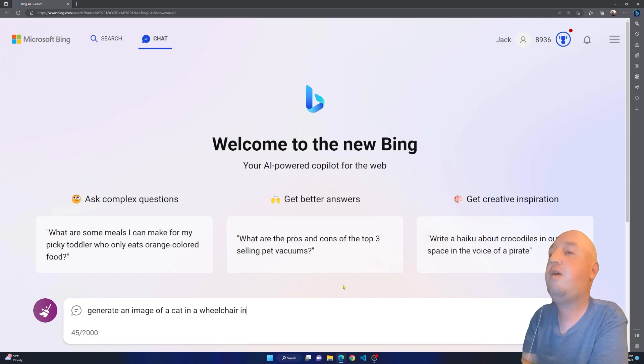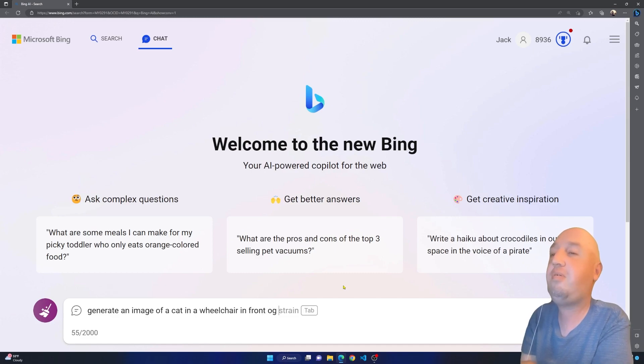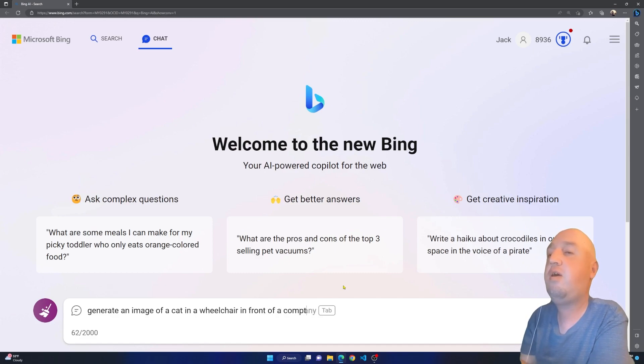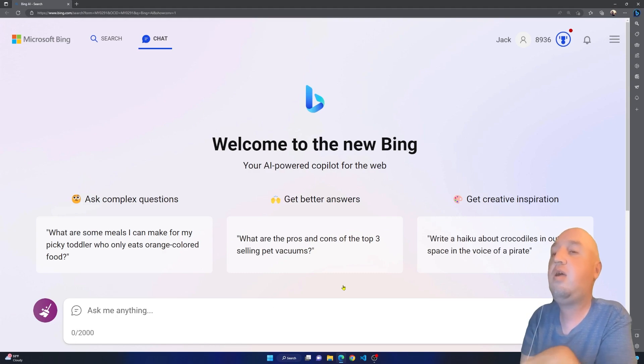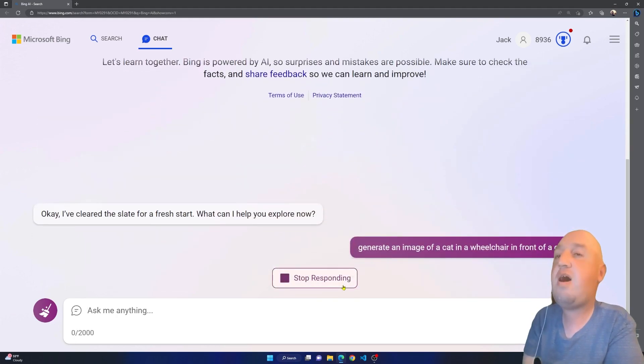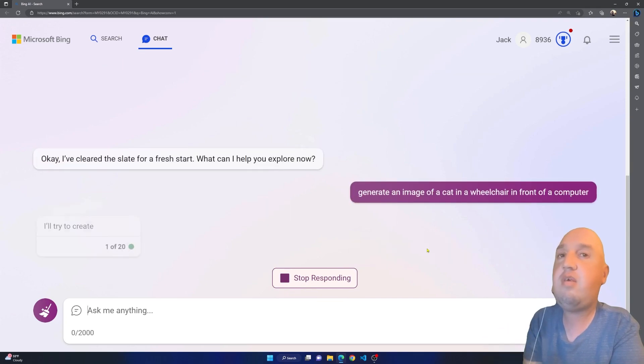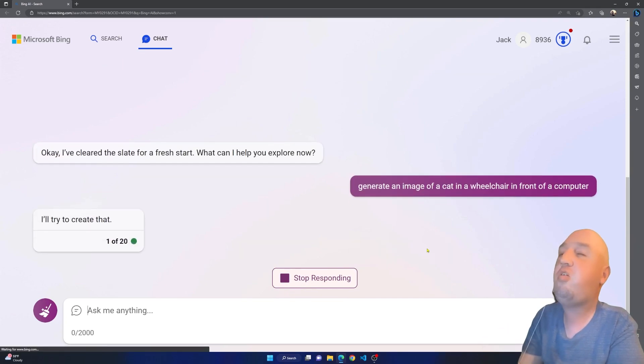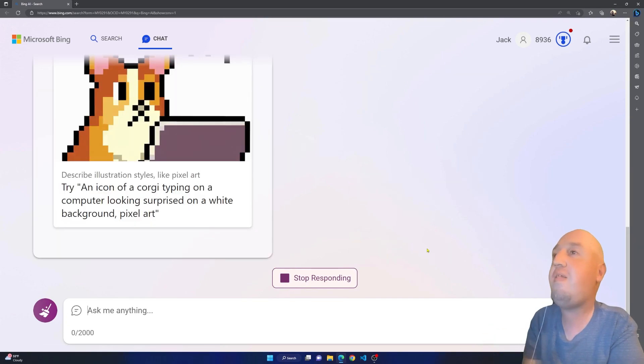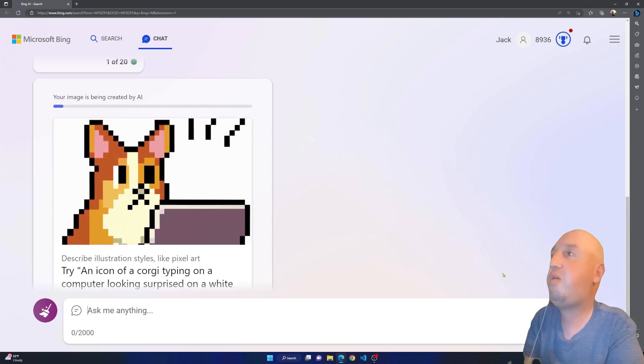Maybe something like that, in front of a computer. And if I press enter, you'll notice that it's going to send it and try to create the image.